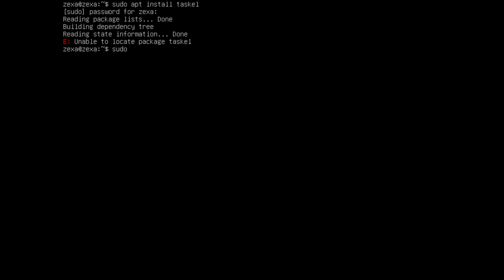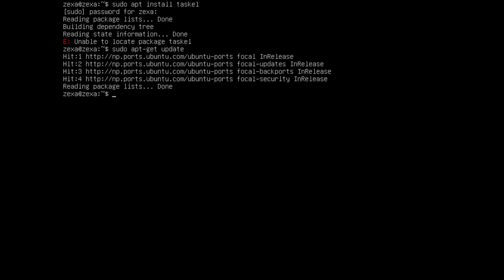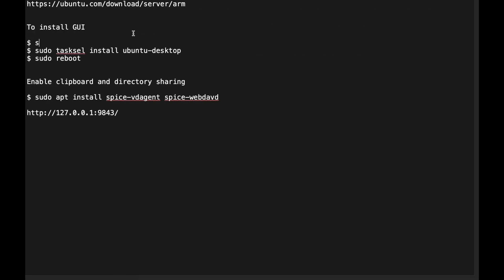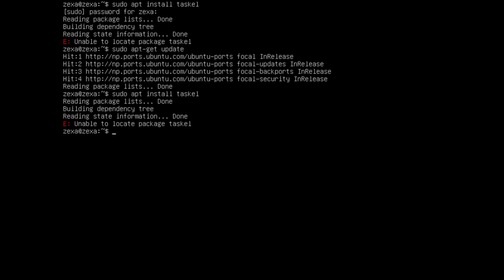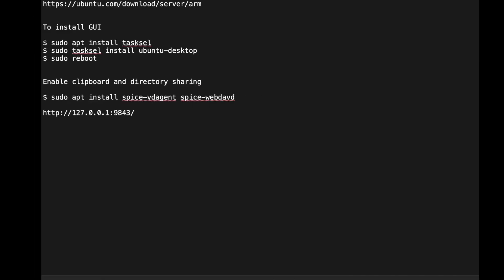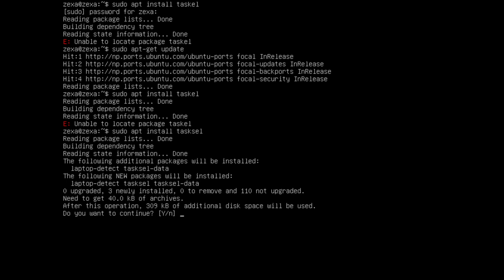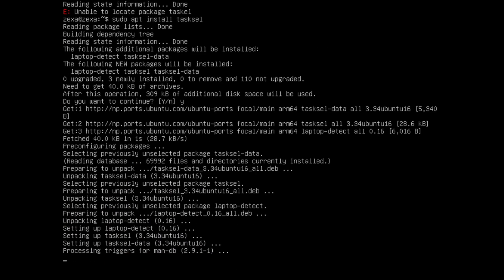Okay, let's update our system first, so sudo apt update to update the repository. Now let's run our command. Something's missing I guess, let me check the command again.